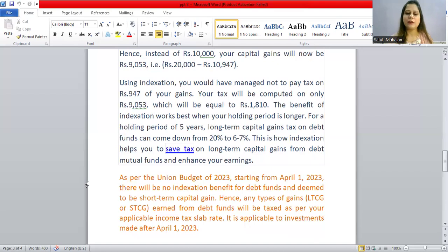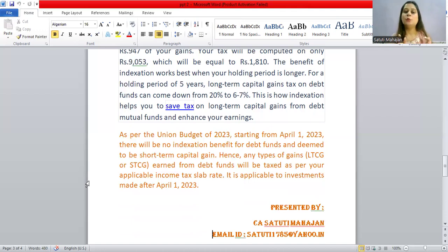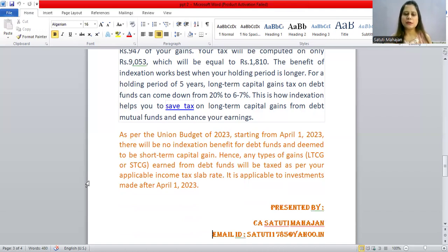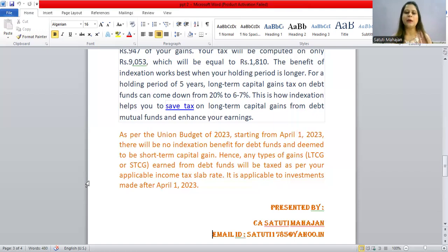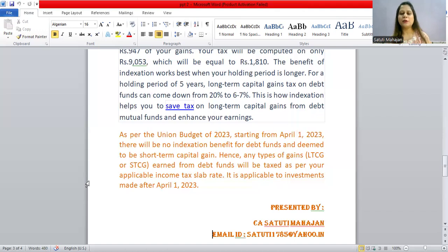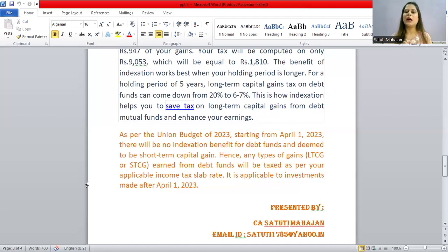This rule is applicable to investments made after 1st April 2023. To summarize for mutual funds indexation: if you have equity funds or hybrid funds, you will not have any indexation benefit. If you have a short term capital gain, no indexation applies. But if you have a debt fund purchased before April 2023 and hold it long term, you get the indexation benefit, and with that indexation benefit you pay 20% tax on the long term capital gain.